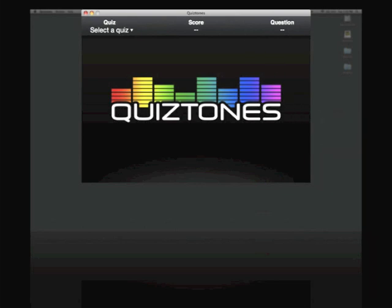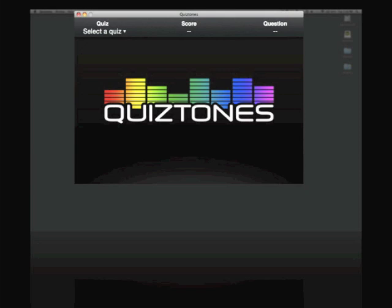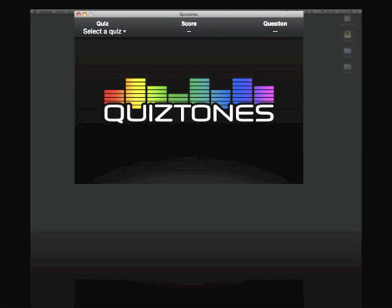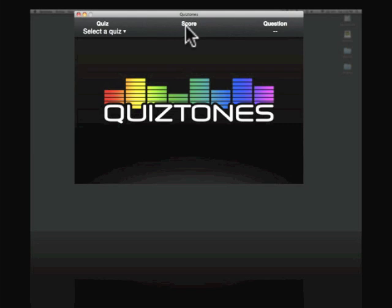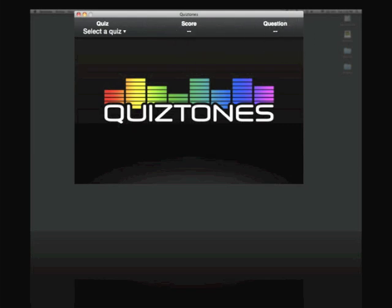When we look at this window, you'll see up top we've got quiz, select a quiz, the score that you get on the quiz and the questions, the amount of questions. Usually it's a one through 10 type of quiz.